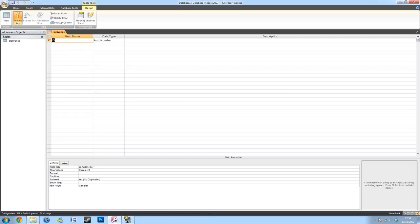So first off, the ID auto number should already be there. This isn't necessary, but it's always handy to have. And I'll get into that in other videos.